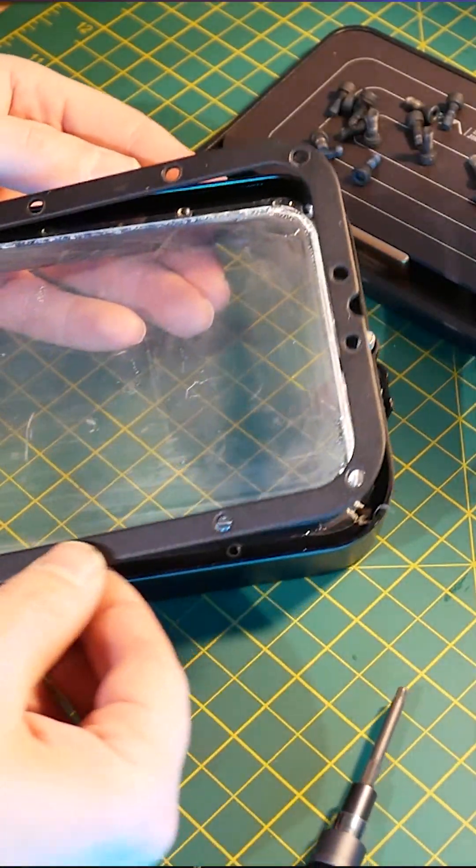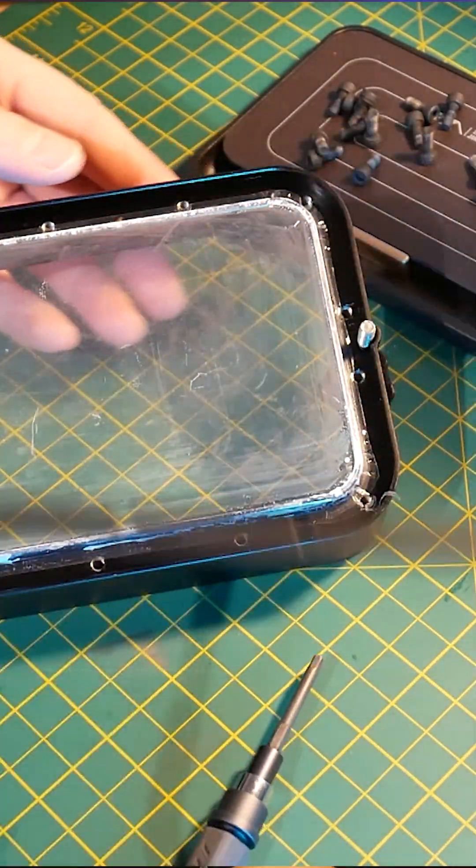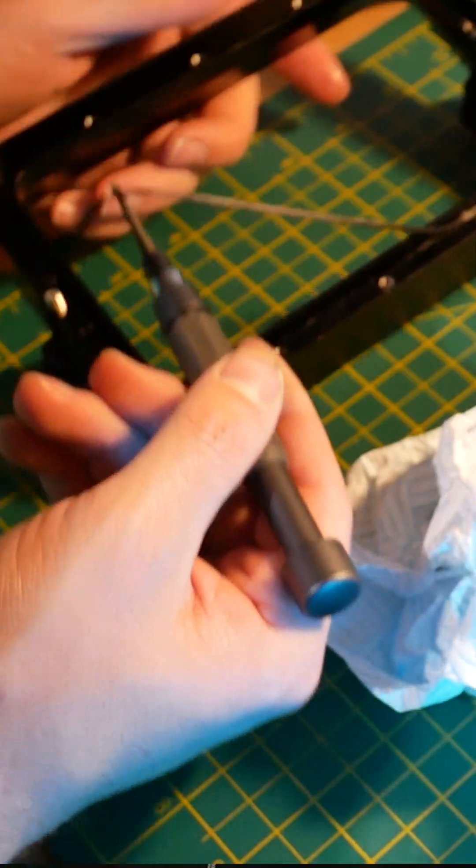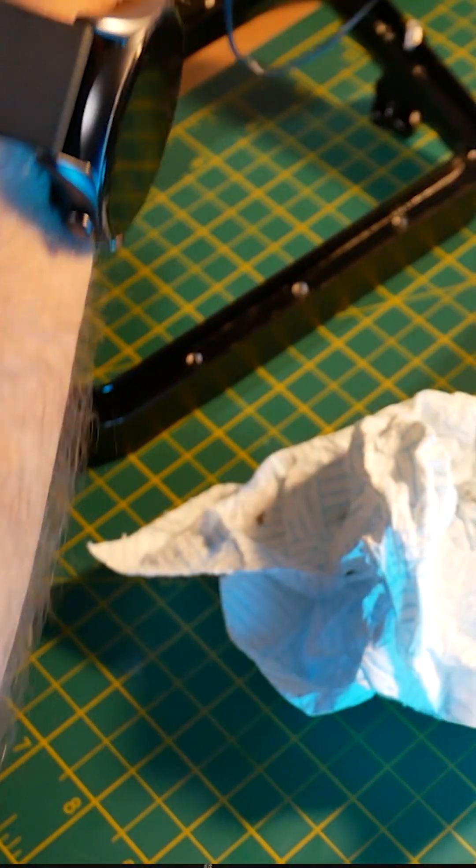Keep it clean inside too, but pay attention—there might be a small gasket keeping it all together and waterproof.